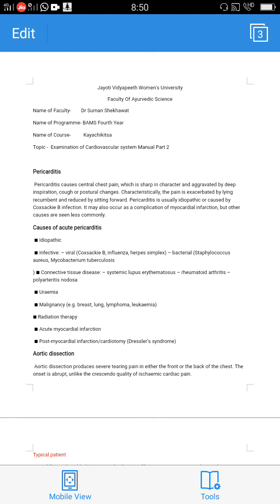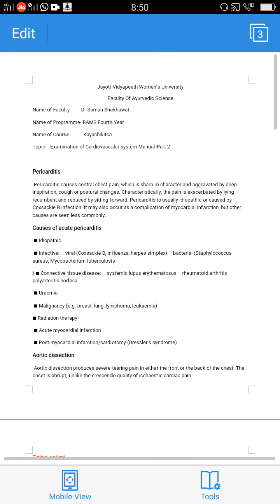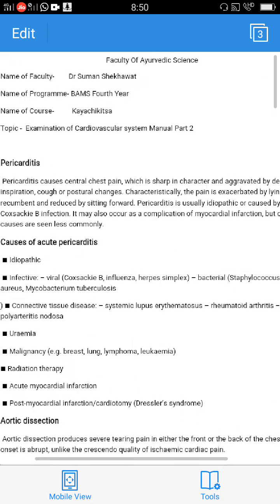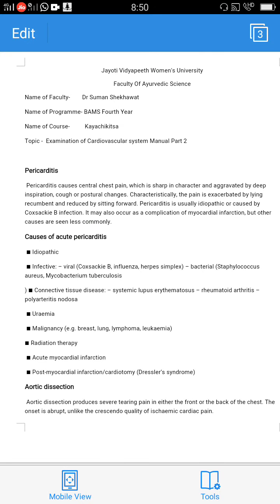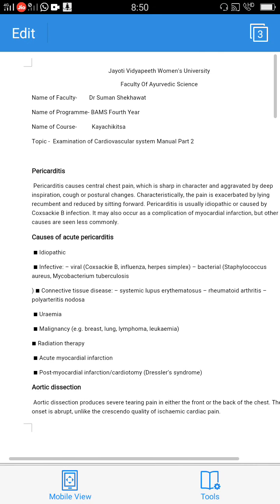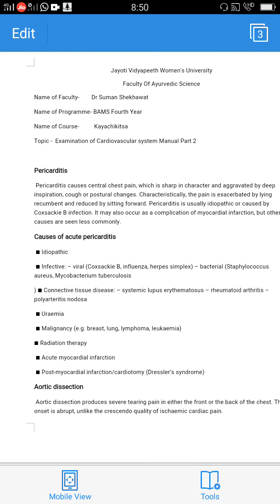Today we will discuss the examination of the cardiovascular system. First is pericarditis. Pericarditis causes central chest pain which is sharp in character and aggravated by deep inspiration.